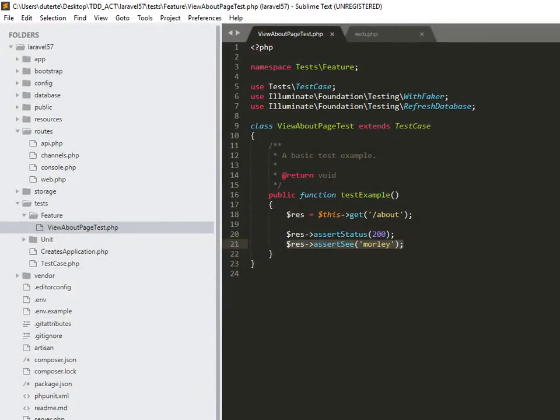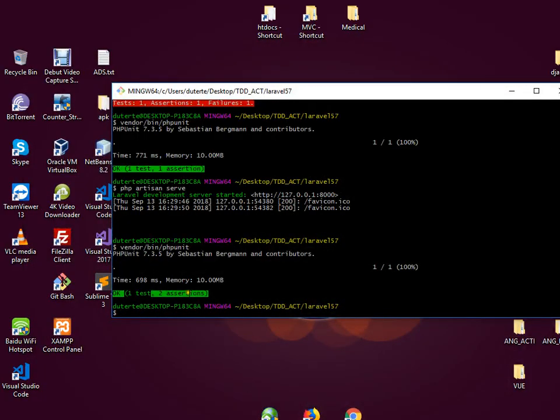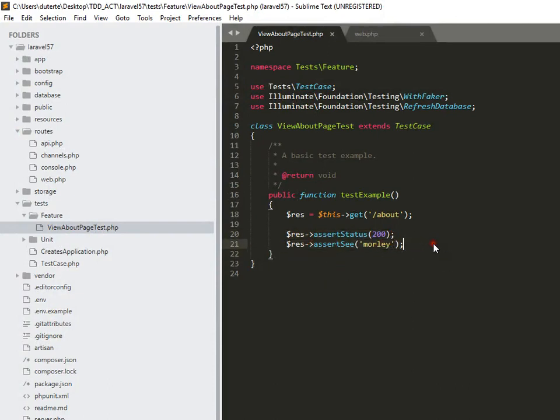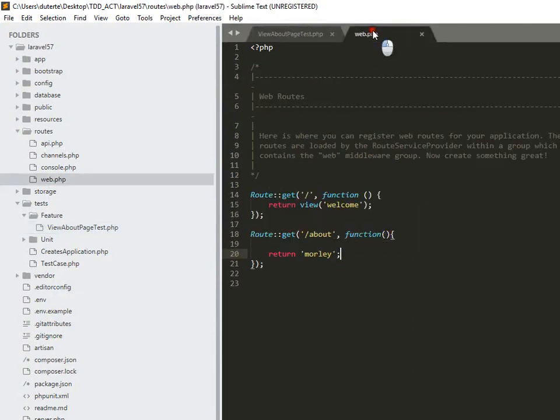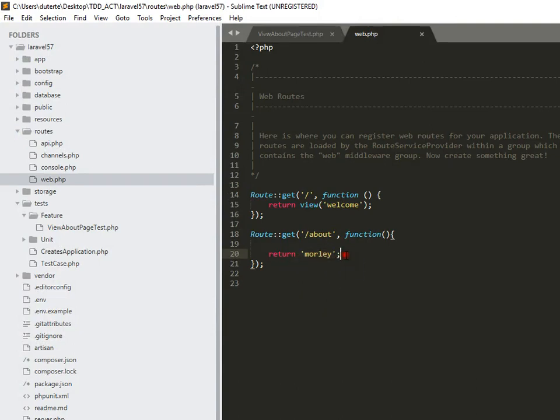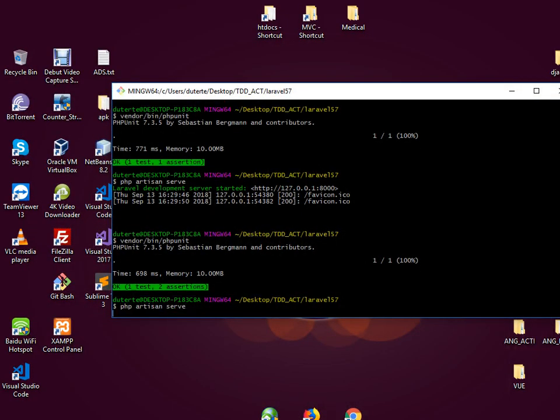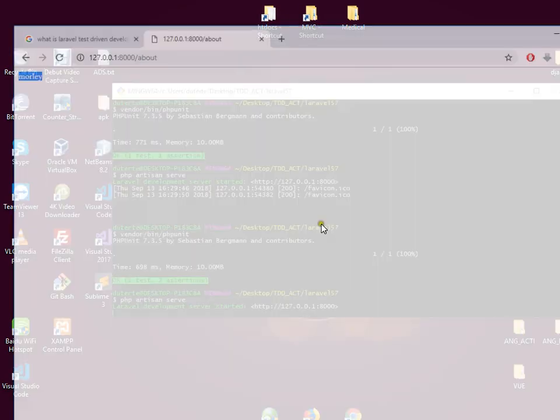As you can see we have one test which is this file view about page test, and then two assertions which is this first and second assertion. Well actually if you want to call a view, you can call a view here and then you just need to write an HTML with a value of text of 'morley'. Let me run this server, so basically if you run about, this is just what you can see.